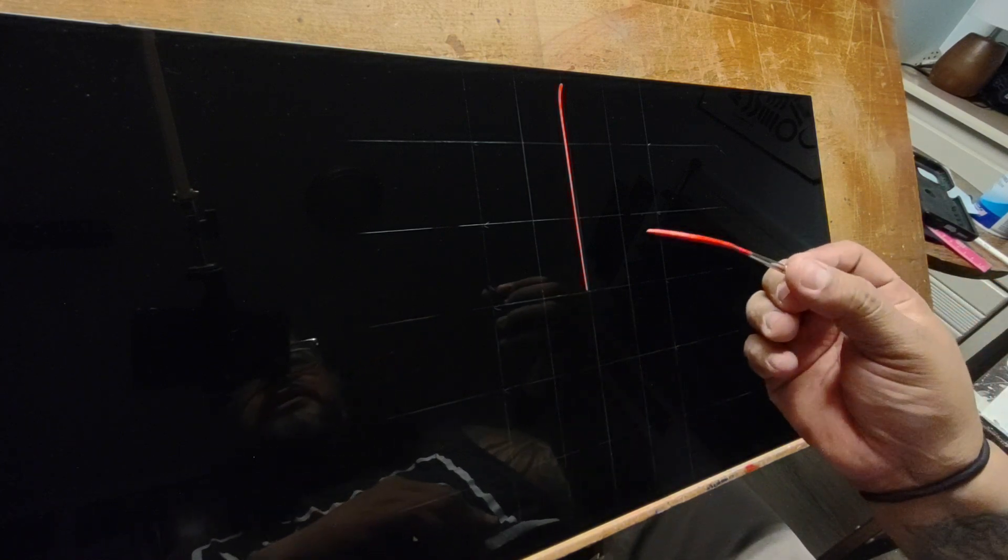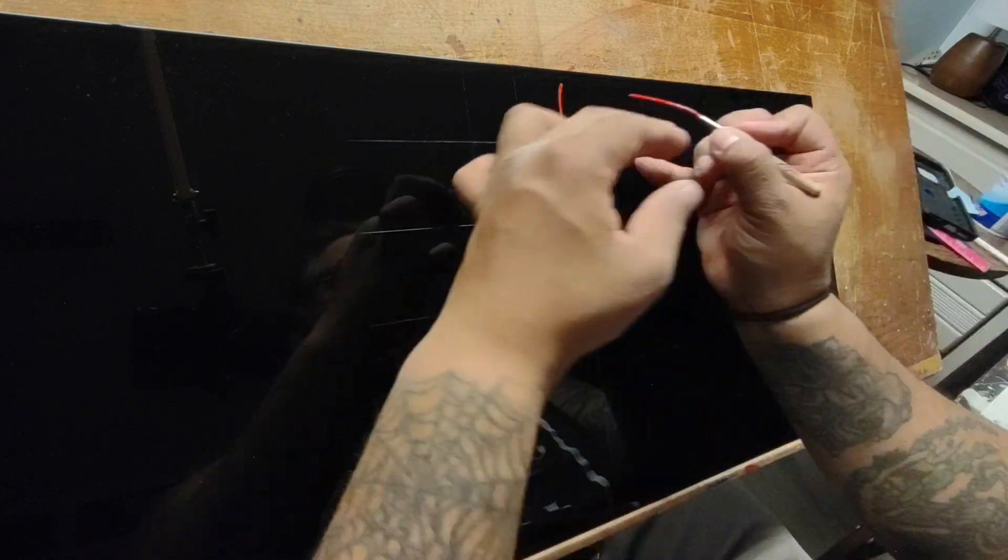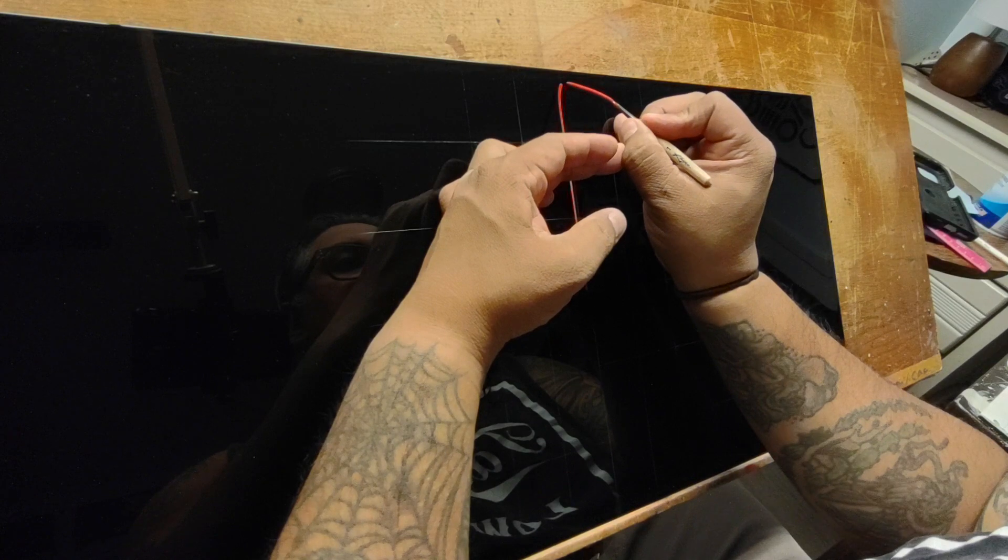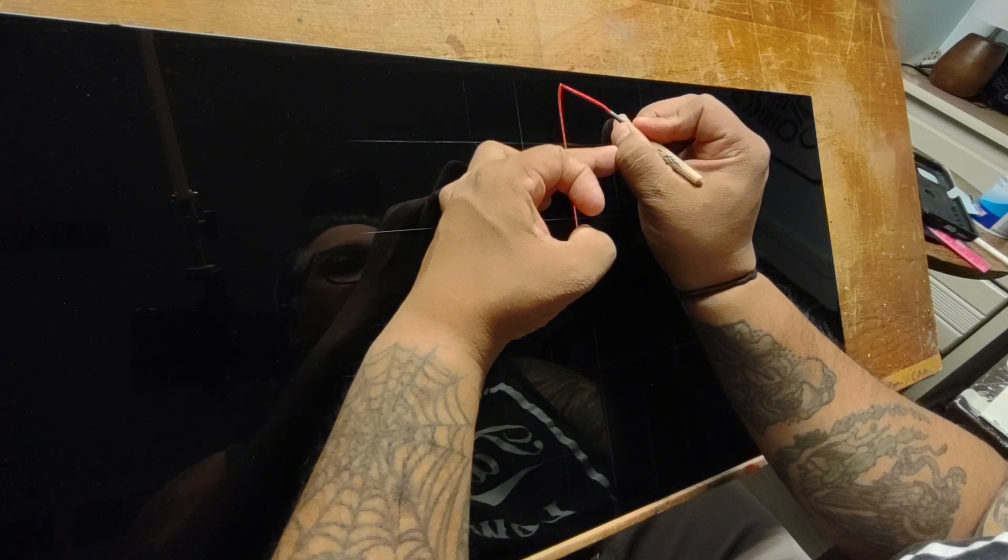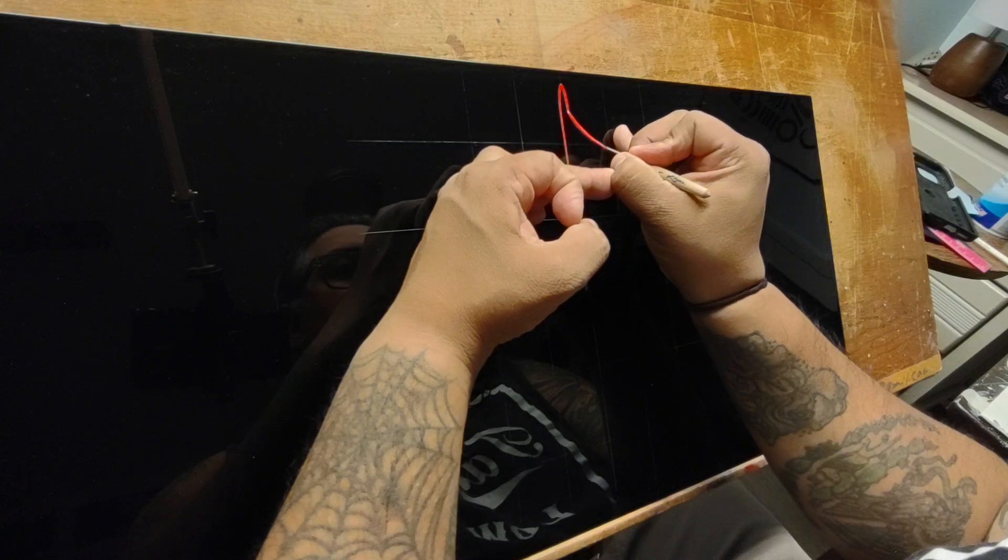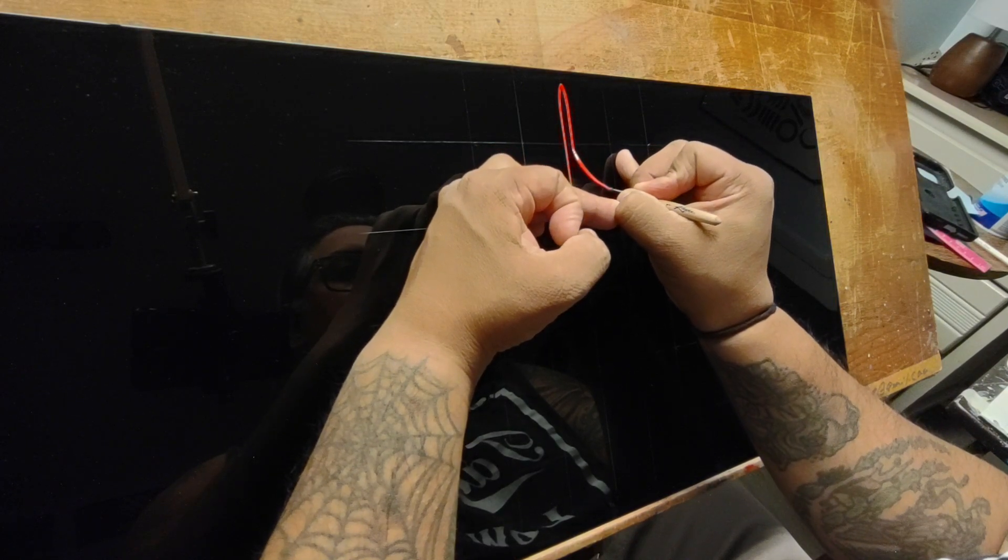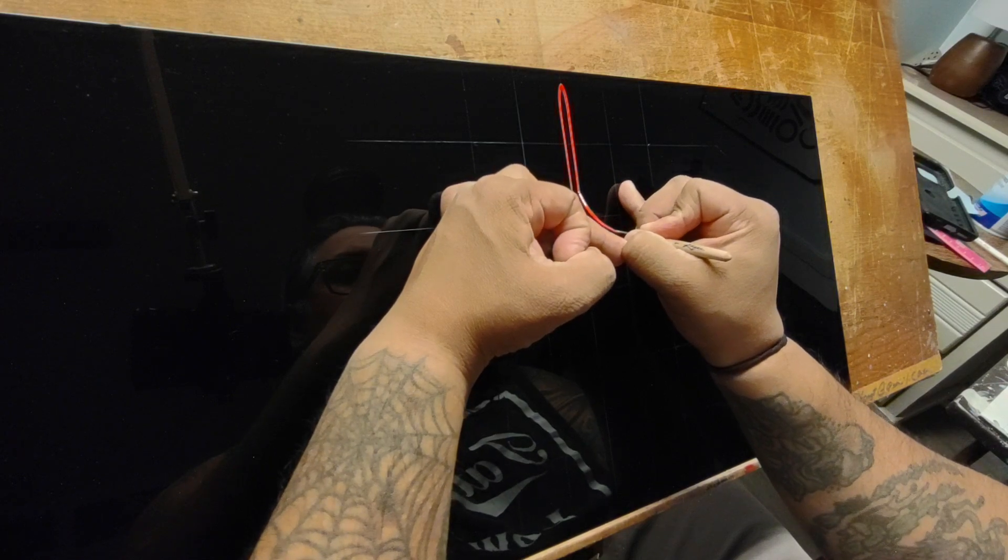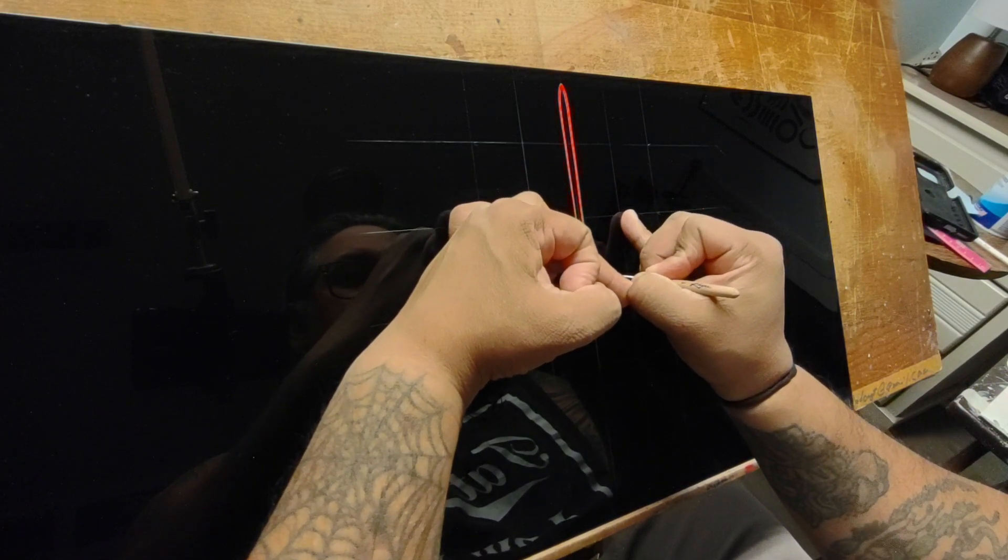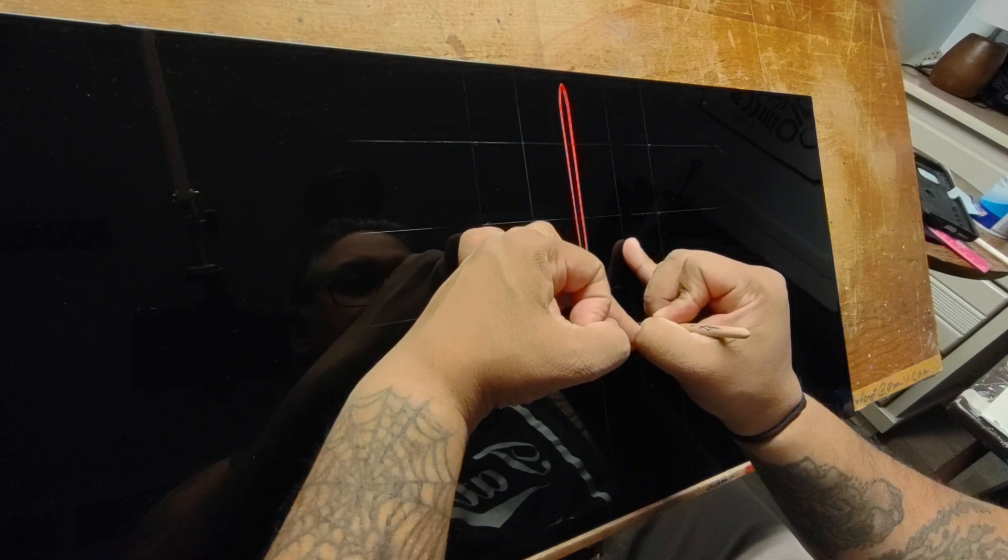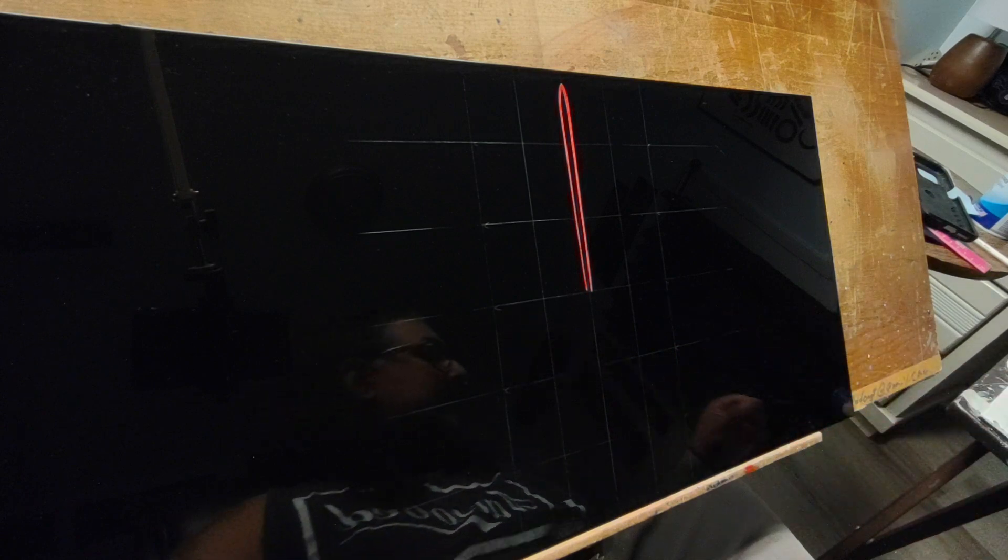This brush I was able to purchase from somebody online that was selling their entire pinstriping and lettering supplies. So I got a pretty good deal. Aside from getting about 10 or 12 cans of paint, I got a couple of Kafka brushes, which as everybody knows are my favorite.